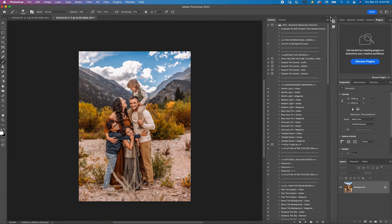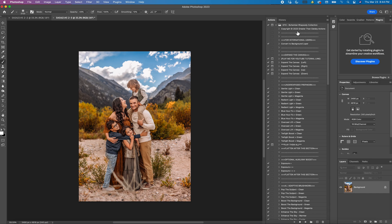Hi guys, this is Shannon with Shannon McTie Photography. I just wanted to hop on and show you how to use the expand the canvas portion of the Bohemian Rhapsody collection.